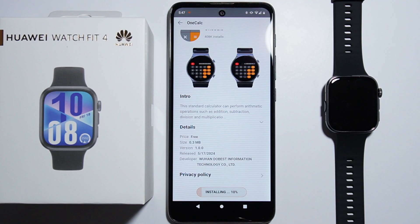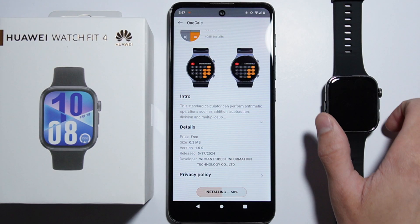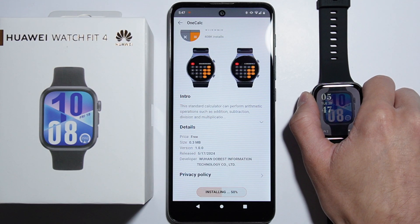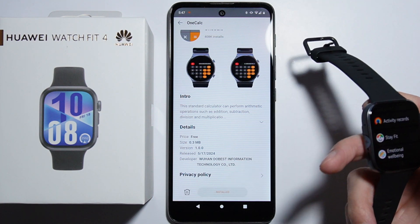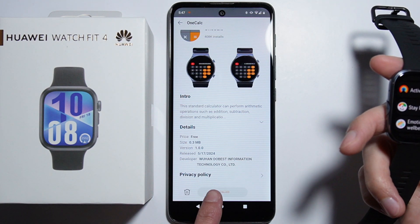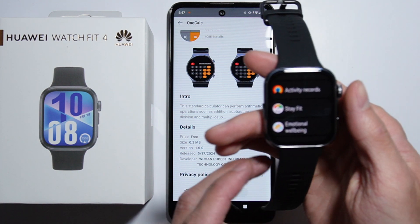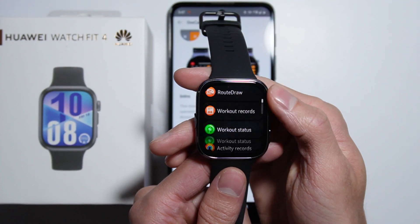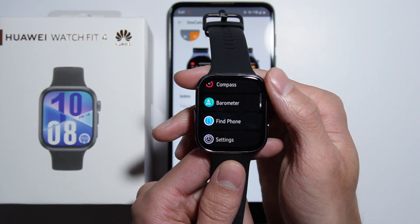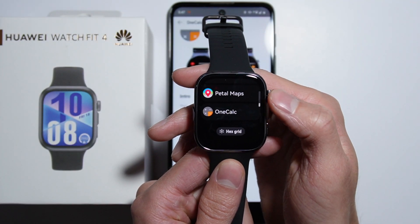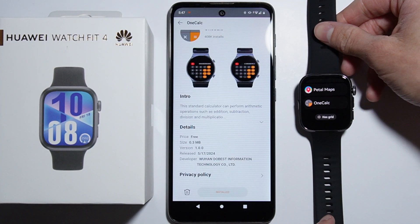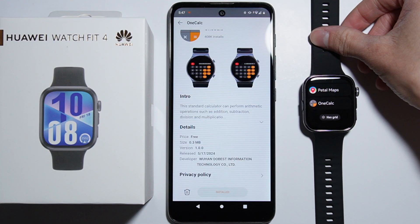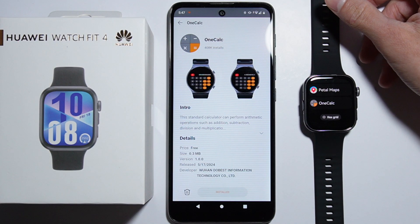Now we'll have to wait for this application to actually install on our device. As we go into the list of applications on our device, you can see that this application has been installed — it's right here at the bottom of our app list. This is the same application which we just downloaded. So that is how you can do this.